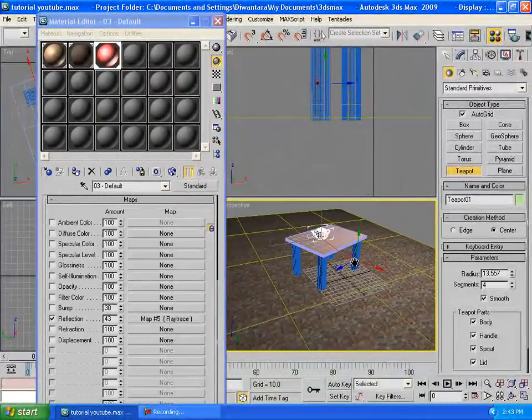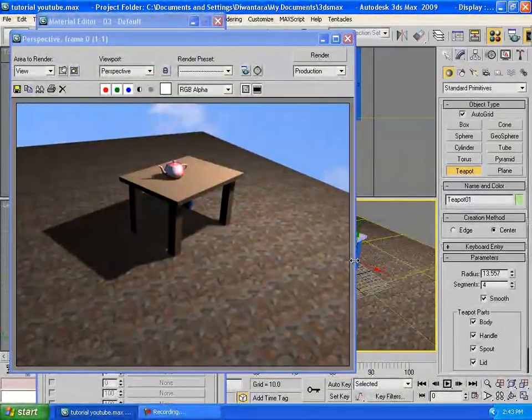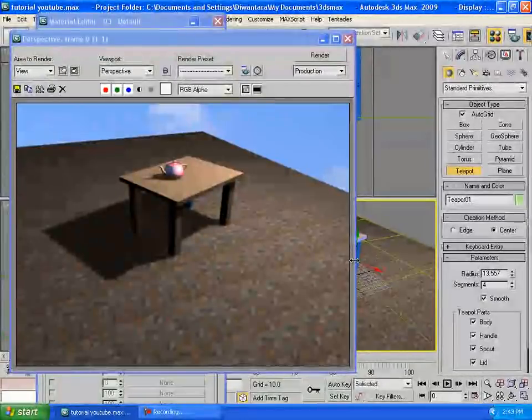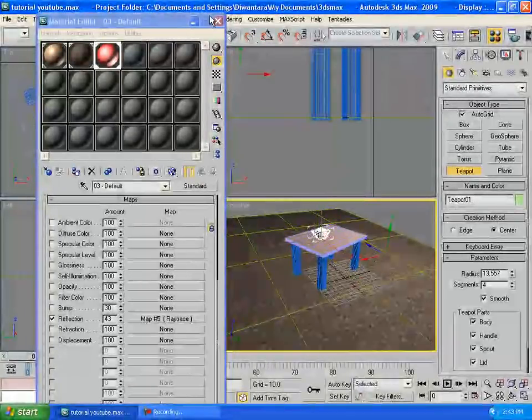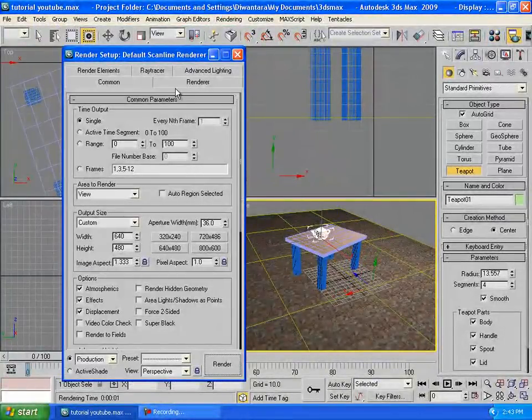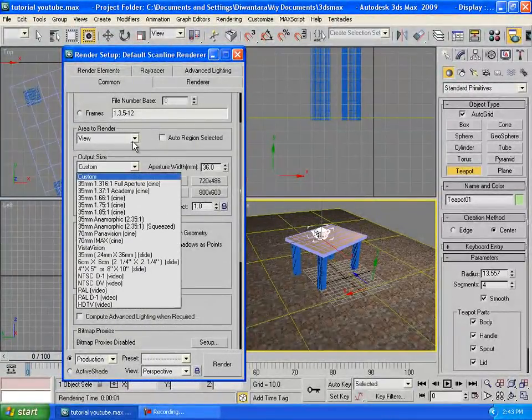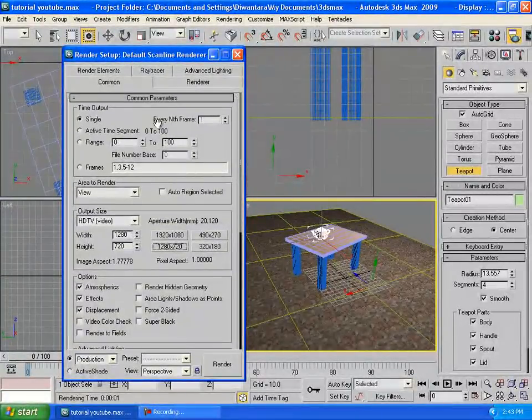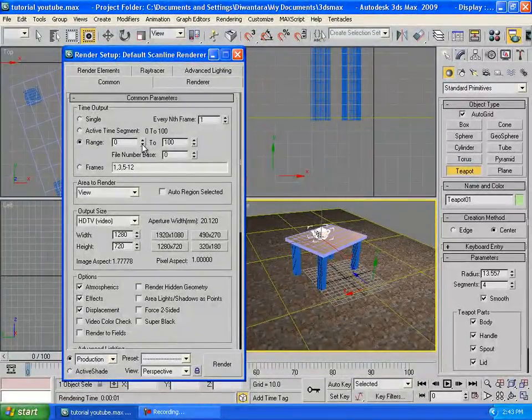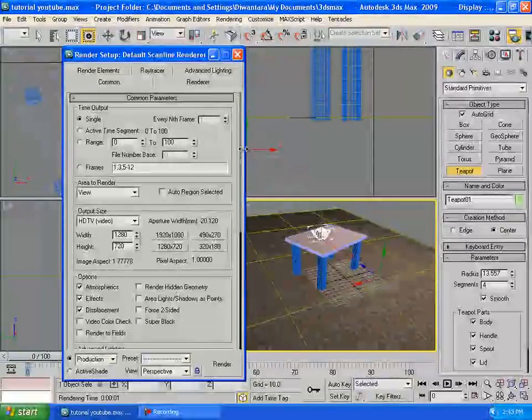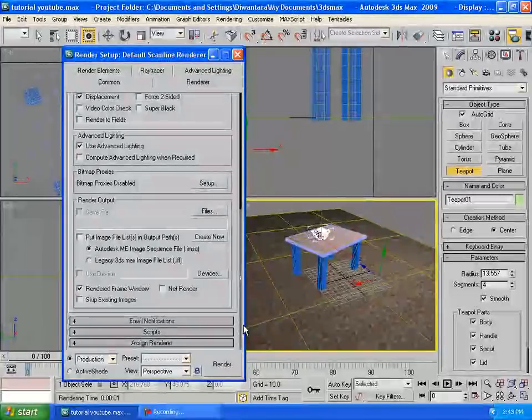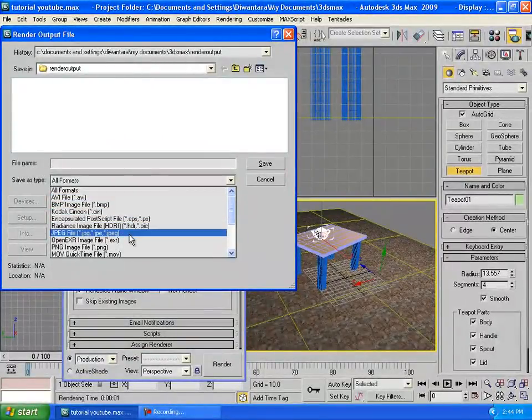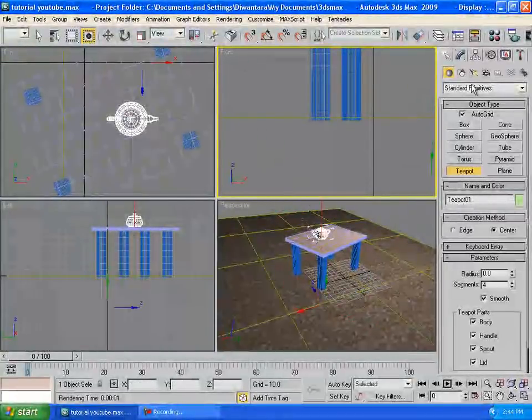All right everyone, we just created a table with a teapot and everything, with a floor, with materials. Sorry for my bad English because I'm not actually a good speaker in English. You can render it out by pressing F9, or if you want to render it out you can press F10. Then you can see right here, this is for the quality HD. You can save it HD. Make sure if you want to create a clip, but we are currently not going to create a clip, just a single picture. Go to Files, save it whatever you want as JPEG. Because it's actually a picture, we are going to create animation later. Then click Render.